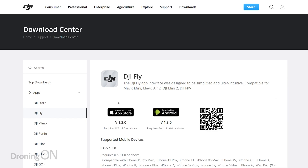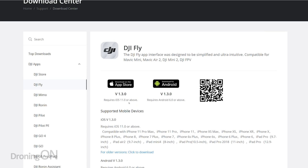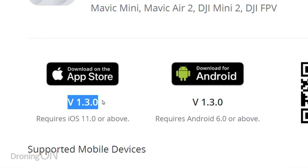Therefore, there is clearly something wrong here. If we now also glance at the DJI website, you'll notice that both apps are at version 1.3.0, and that points to the fact that there is a problem with the Android App Store.